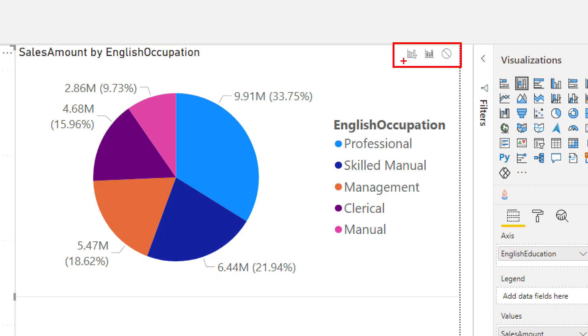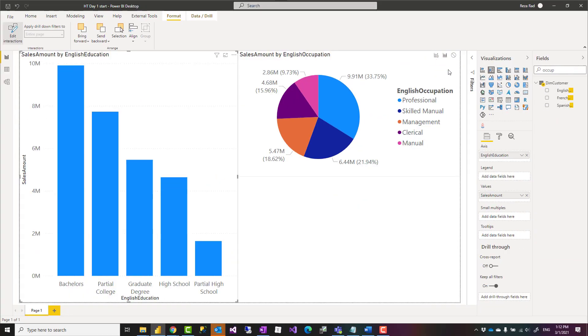These icons are explaining what interaction needs to be done when something like this happens. One is highlight, which is the default; one is filter, which is what we want to do; and one is none, which means no interaction when you select something on the other chart. It will not interact with this chart at all and nothing changes here.